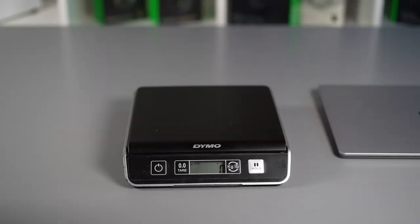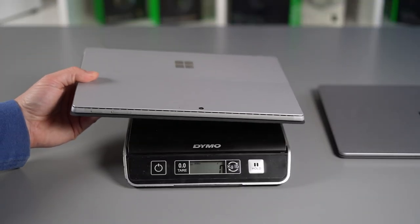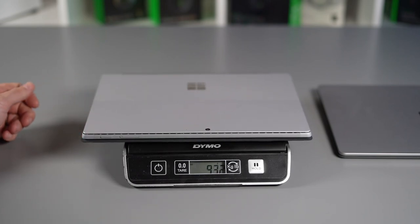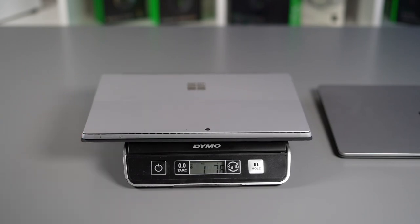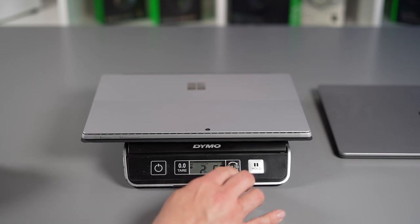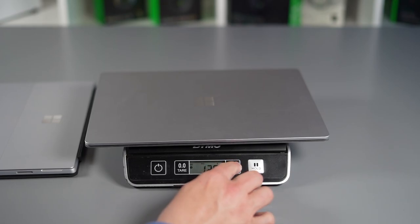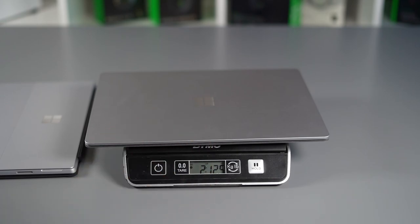So have a quick look at the weight the Surface Pro 7 Plus first with the type cover as that's how you use it most likely. That comes in at 1 kilogram and 76 grams or 2 pounds 5.9 ounces and now the Surface Laptop 4 that comes in at 1.26 kilograms or 2 pounds 12.5 ounces.